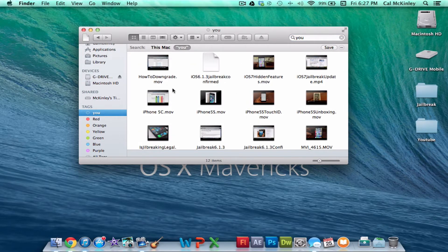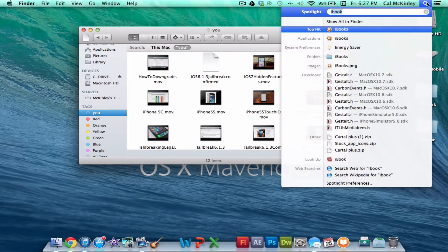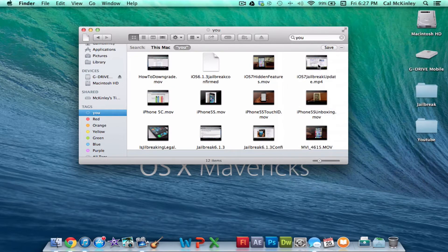And so you don't really have to mess around with a lot of folders. You can just tag everything, and then it's a lot easier to find it. You can also search for it in Spotlight, and you can find it that way as well. So the tags are a really cool feature that they've added.